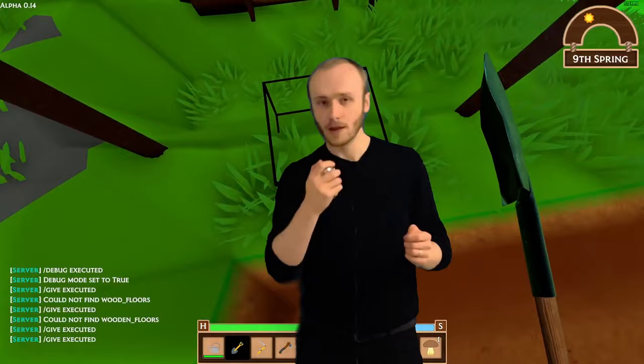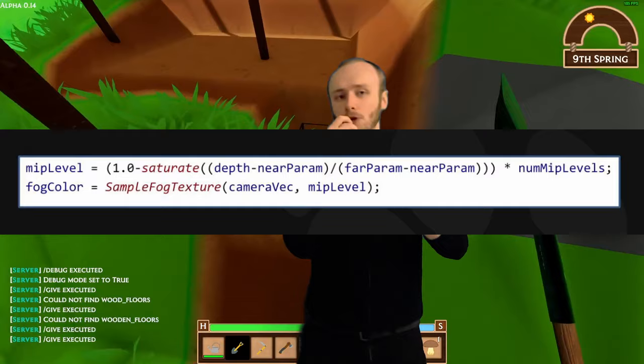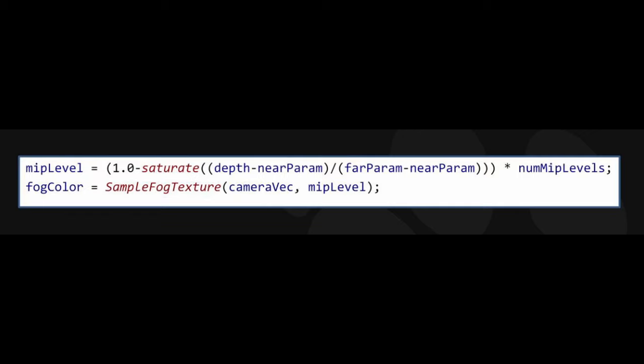An important thing about cube maps is that they can store what are called MIPs, which are essentially just lower resolution versions of the primary image. This is key to implementing fog. In their talk they show a formula used to determine which MIP of the fog cube map to use. It figures out which MIP by finding the depth of the current pixel, then gets a value between 0 and 1 based on how far between the camera's far and near planes that depth value is, then multiplies that by the number of MIPs stored for the fog texture.